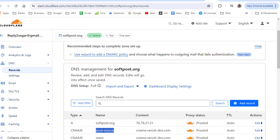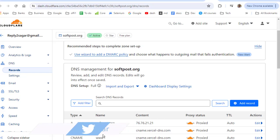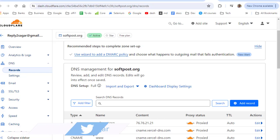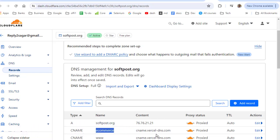Now for this particular domain we want to use subdomains as well, for example ecommerce.softpost.org and www.softpost.org. For the subdomains you need to add the CNAME records. You can see that in the CNAME records, in the content section, we are using canonical names instead of IP addresses.